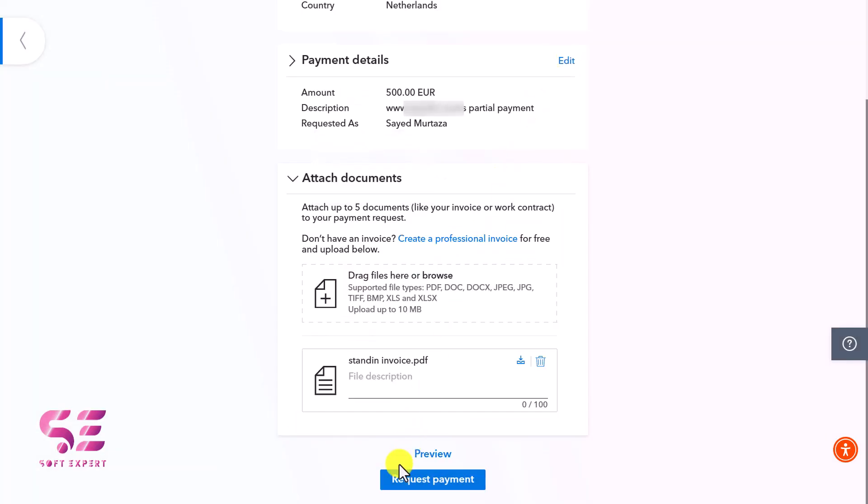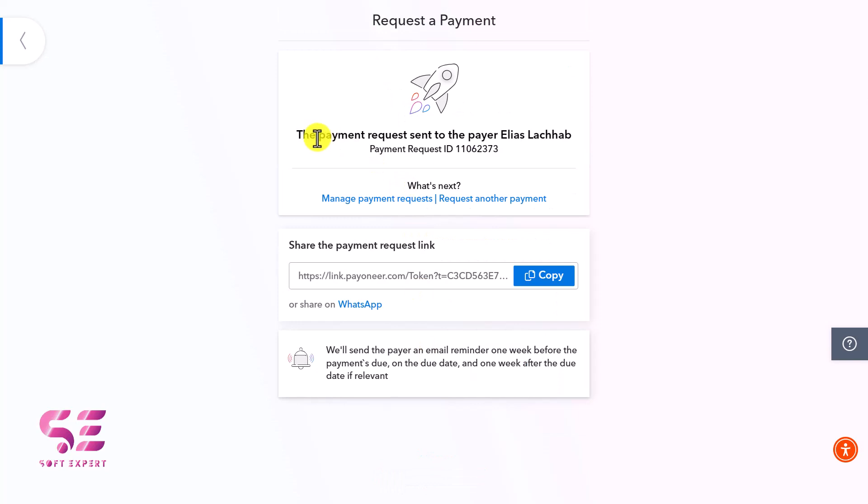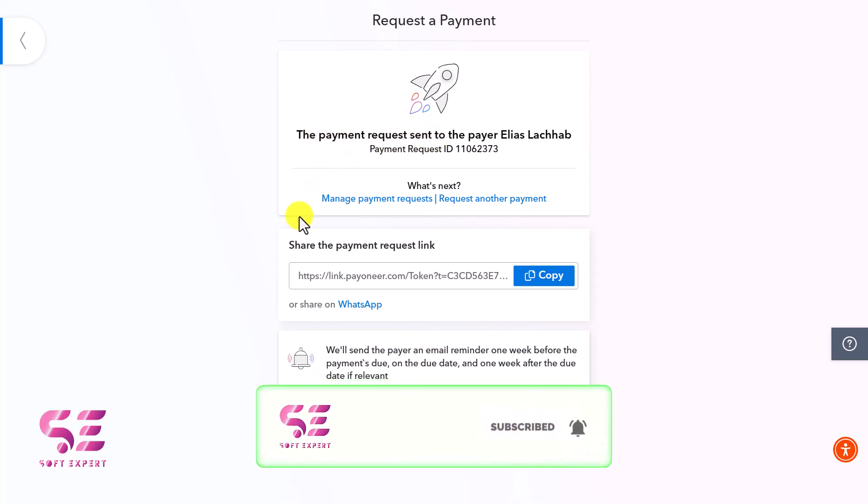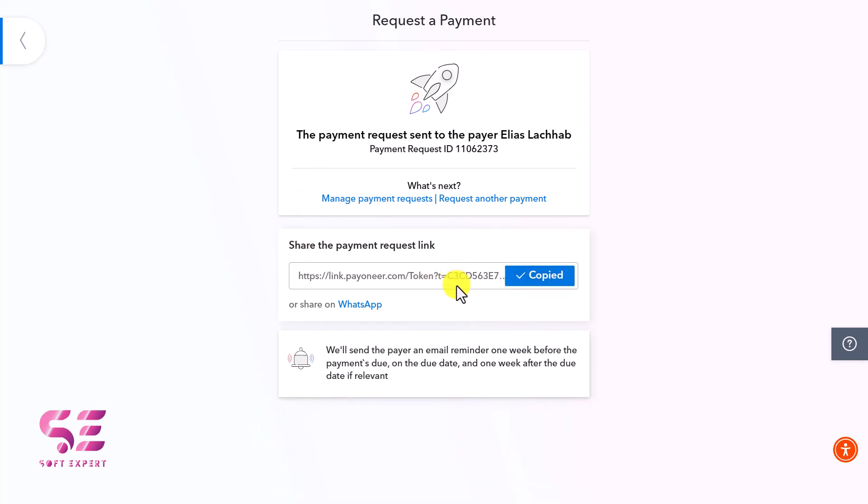Let's close it and click Request Payment. The payment request is sent. It will send the client an email to the address we provided. We can also copy this link and send it to the client via WhatsApp or any other platform. This was very simple.